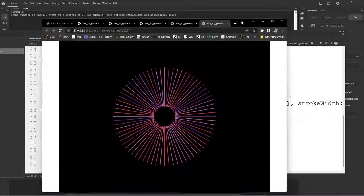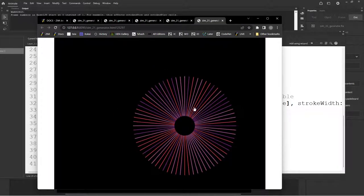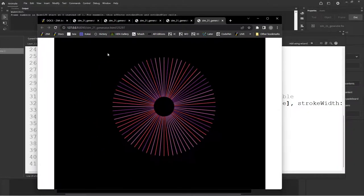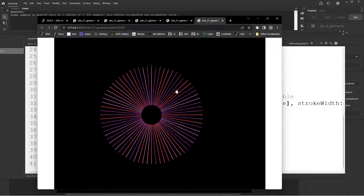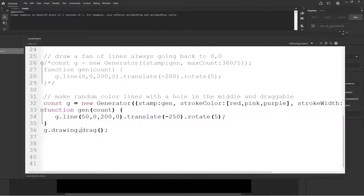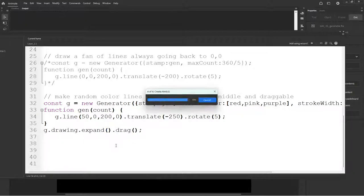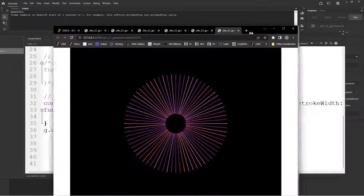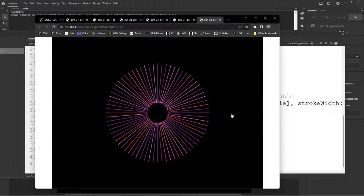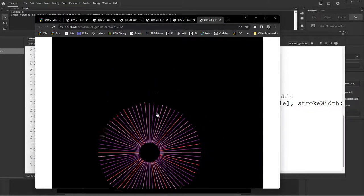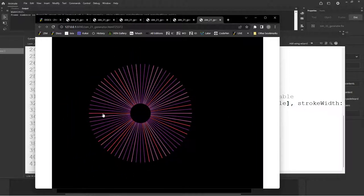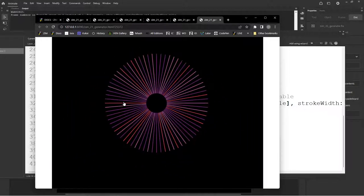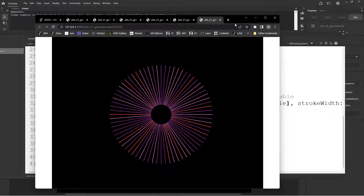And then we set afterwards, after we make the generator's drawing property, to be draggable. And we get this. Wow. It's prettier than I expected. So it stamped it. It's a little bit thin. I wonder if we can drawing dot expand. So what expand does is it makes a hit area on it. So now I can even drag it over here.